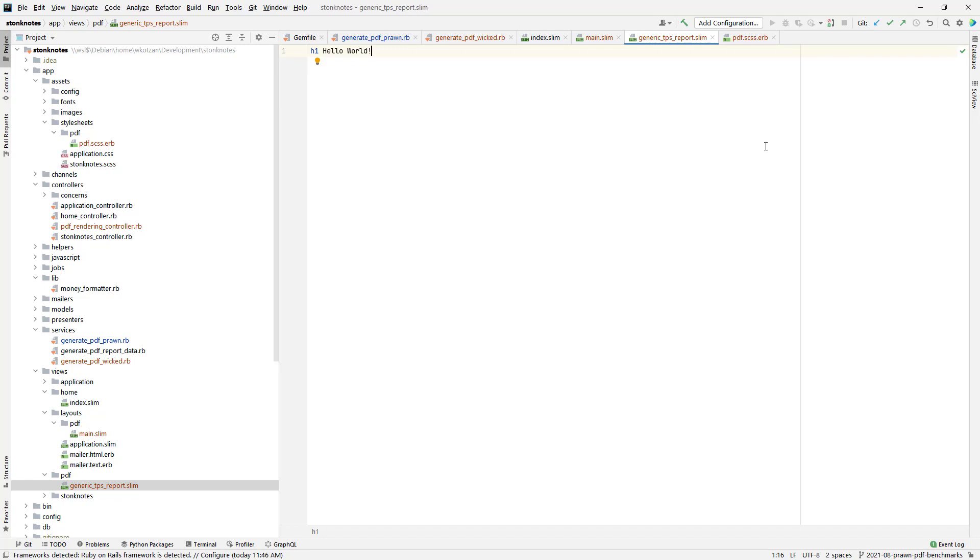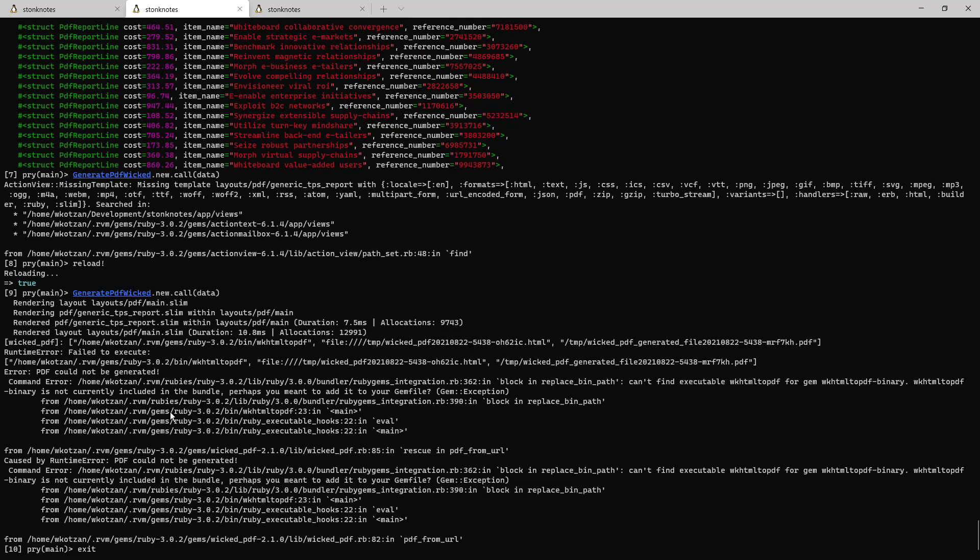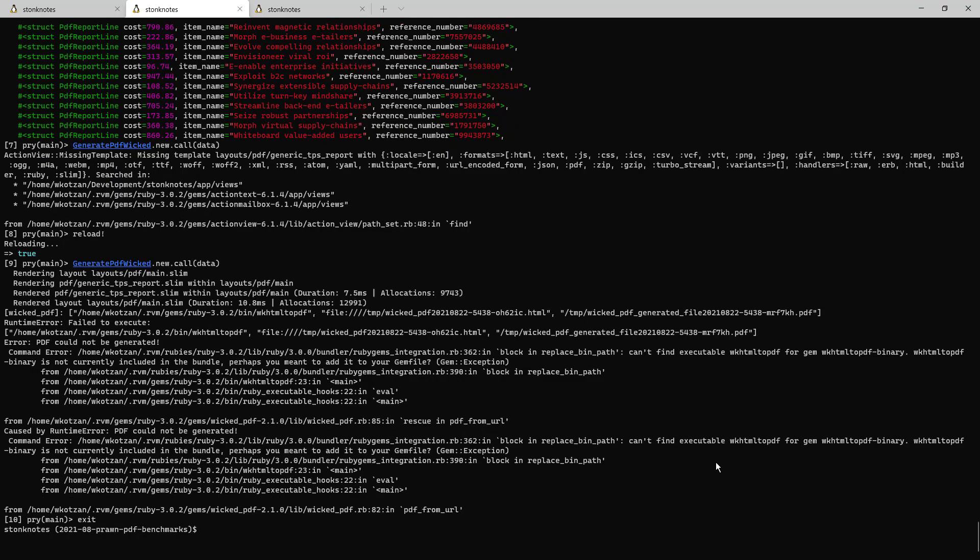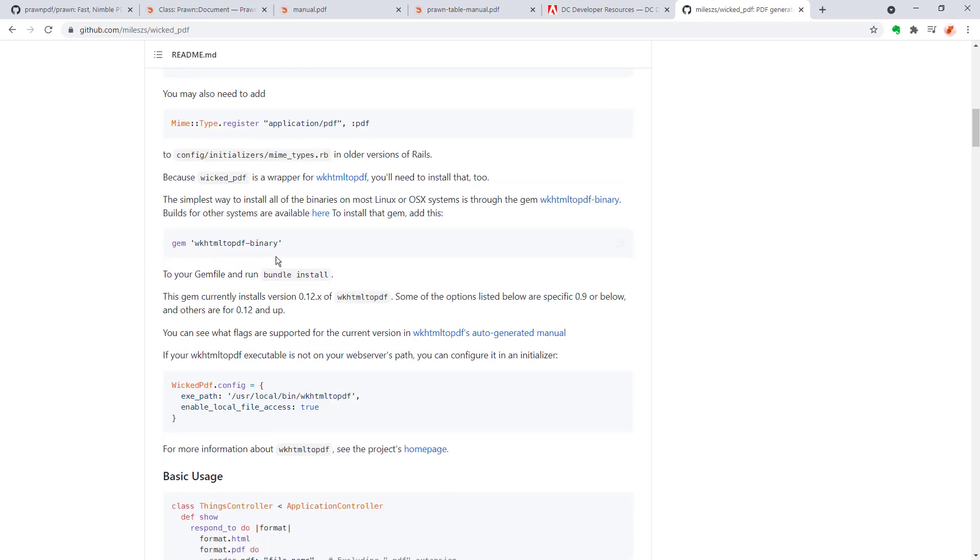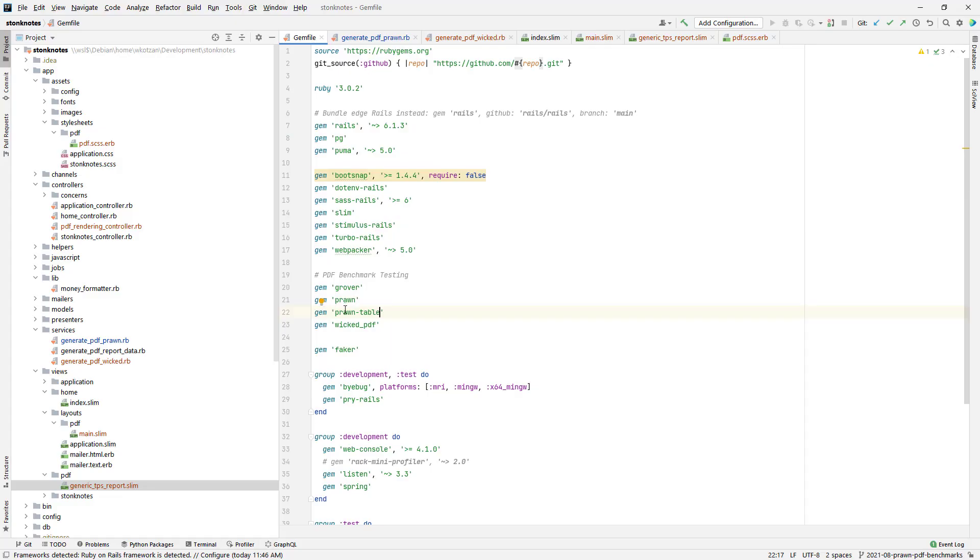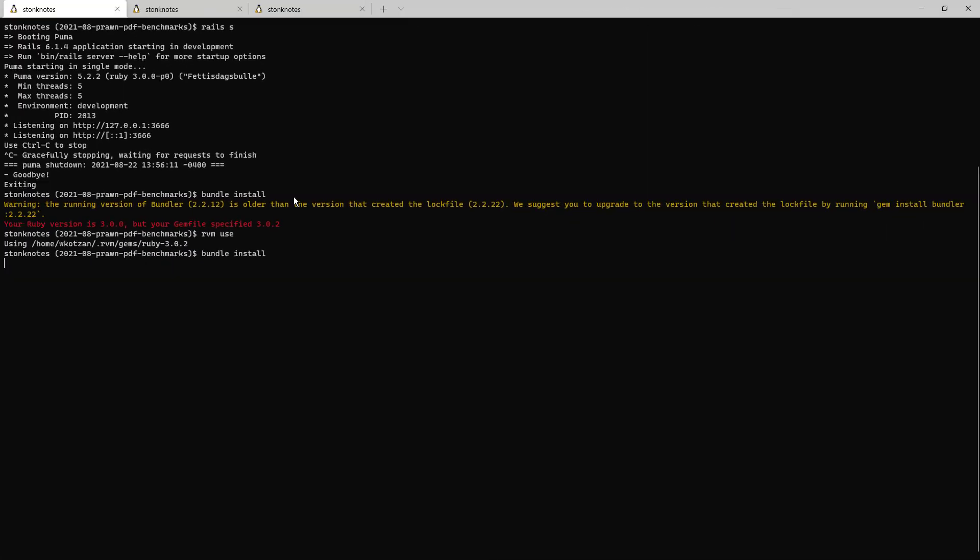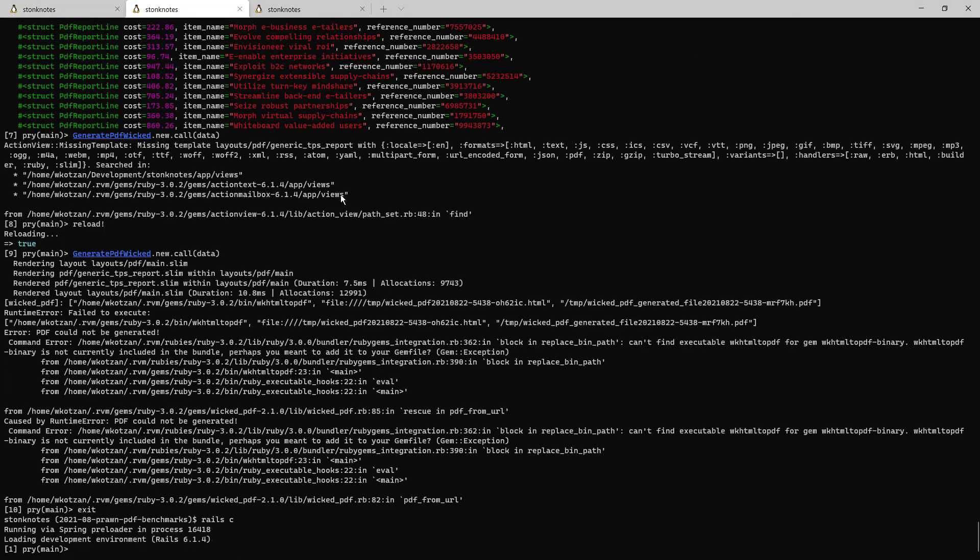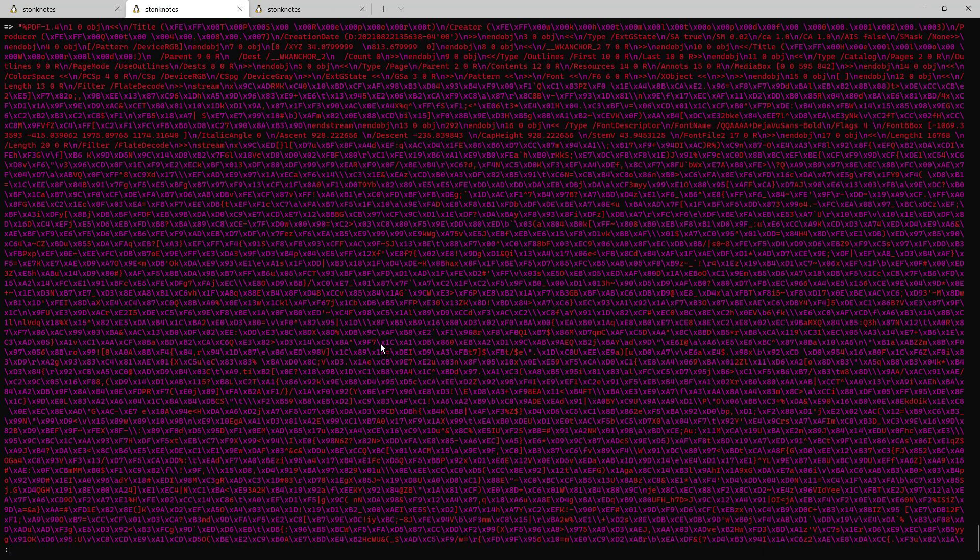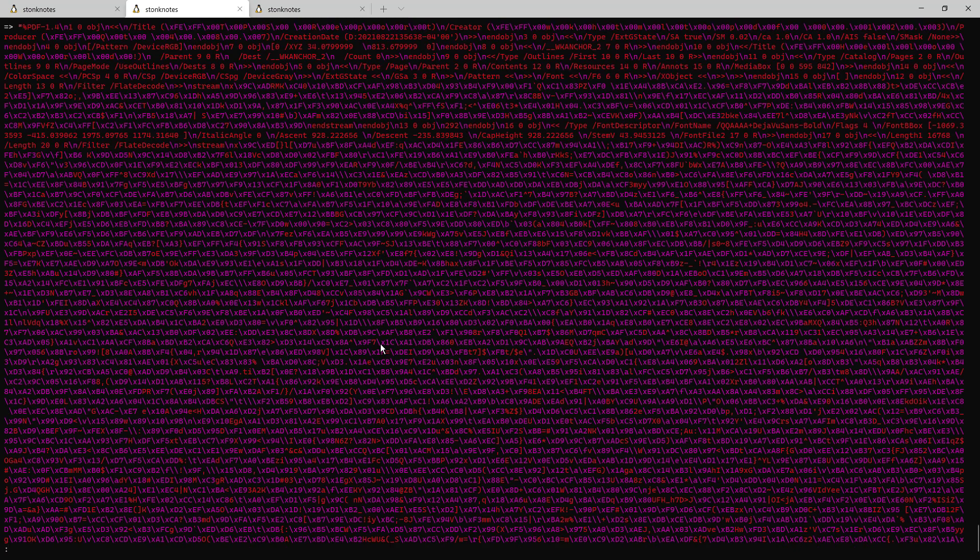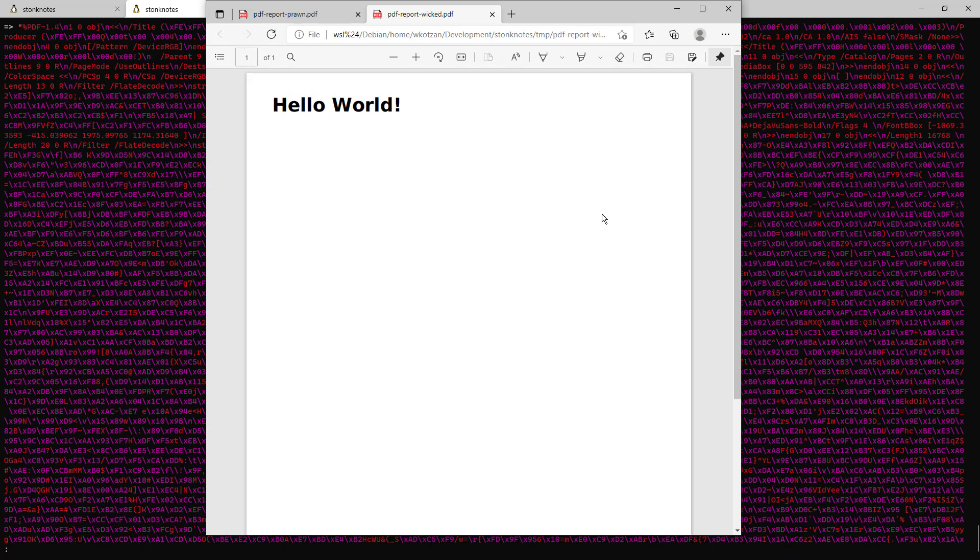I'm just trying to make sure that it could generate the PDF file, haven't formatted the actual report yet. But in trying to test this out I found out that I'm missing the WK HTML to PDF dependency. So we've got to install it per the instructions here, and it says that the easiest way to do it is to add the binary as a gem. I had to add the Prawn table gem and Wicked PDF to binary. Generate the data and there we go, let's take a look at it in the file system. And here we go, hello world.